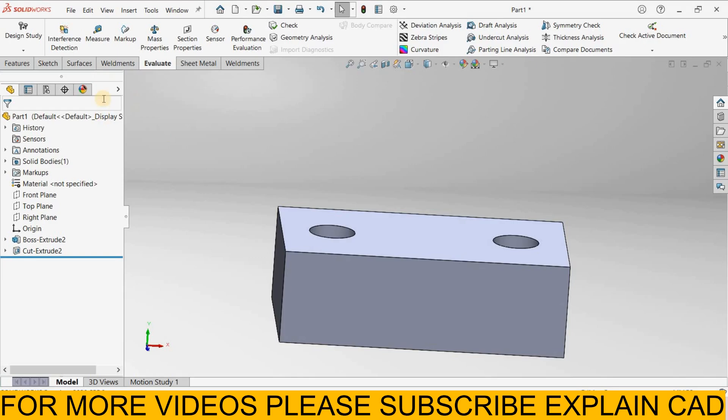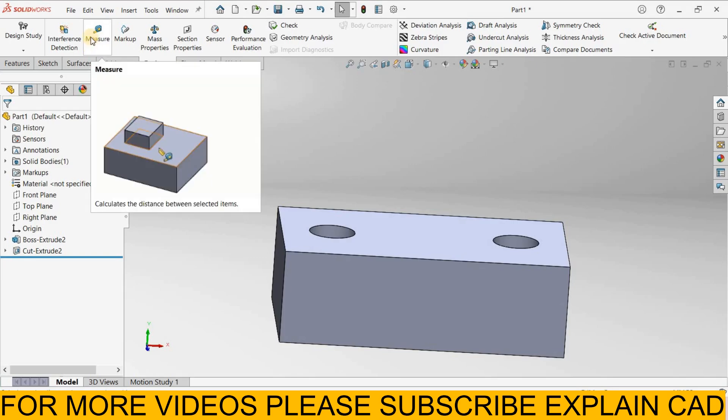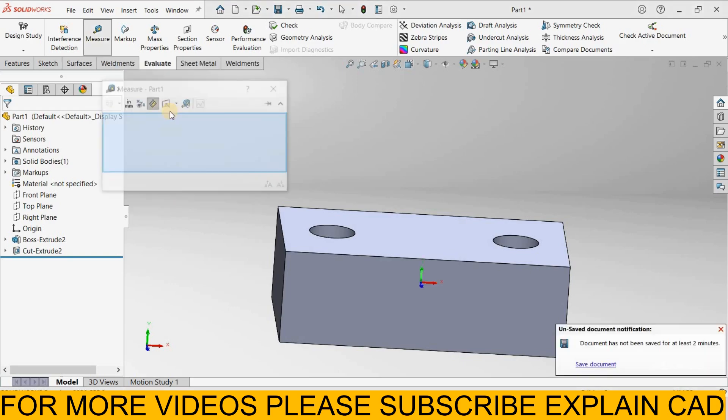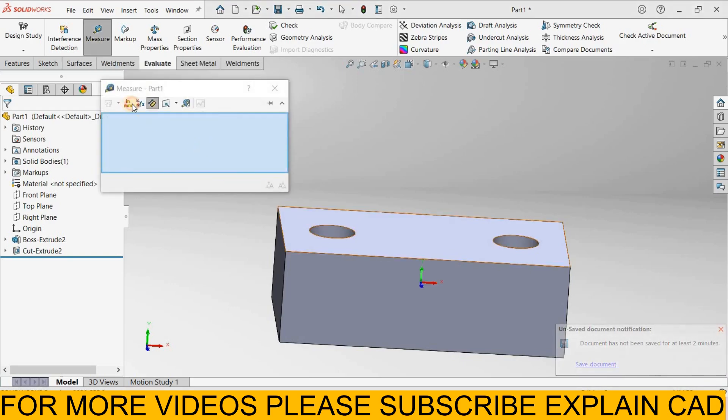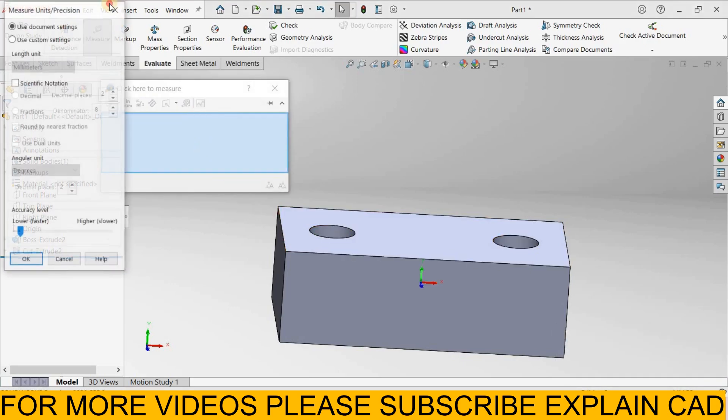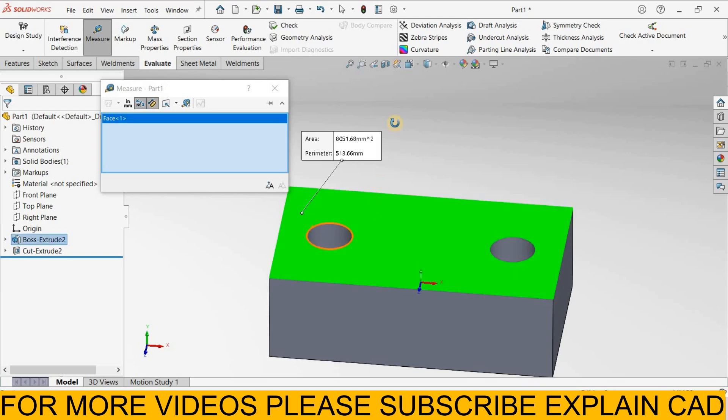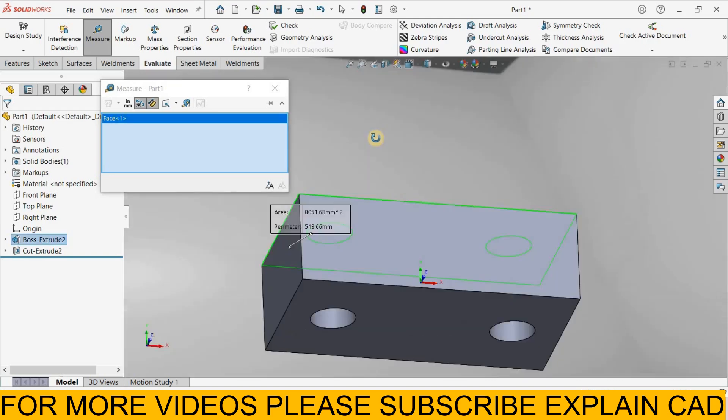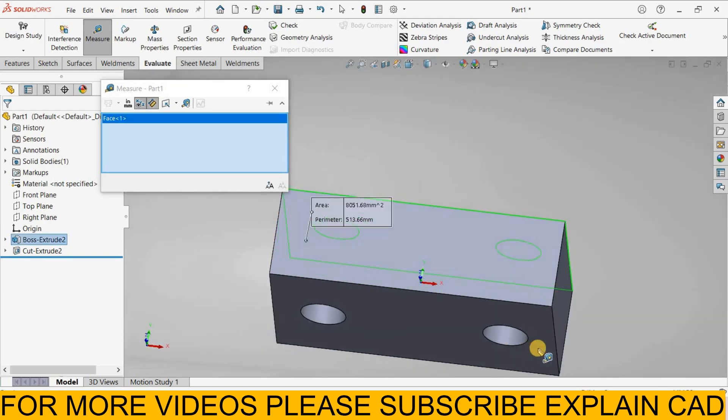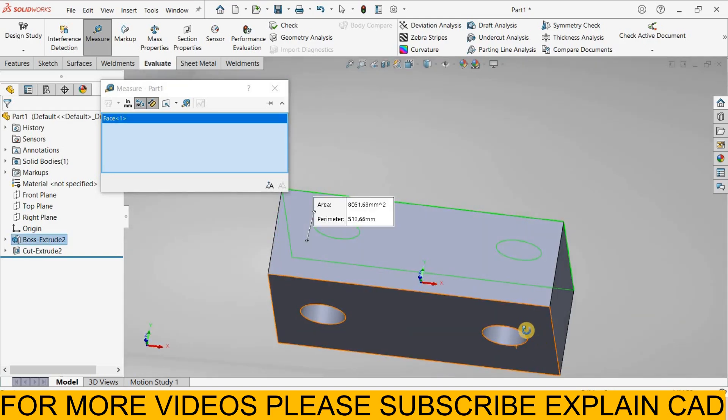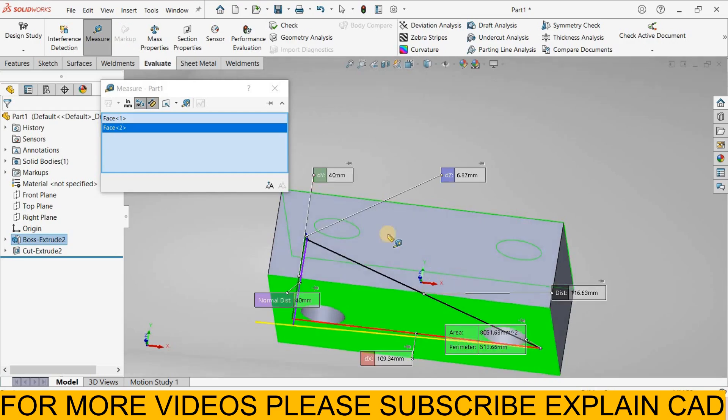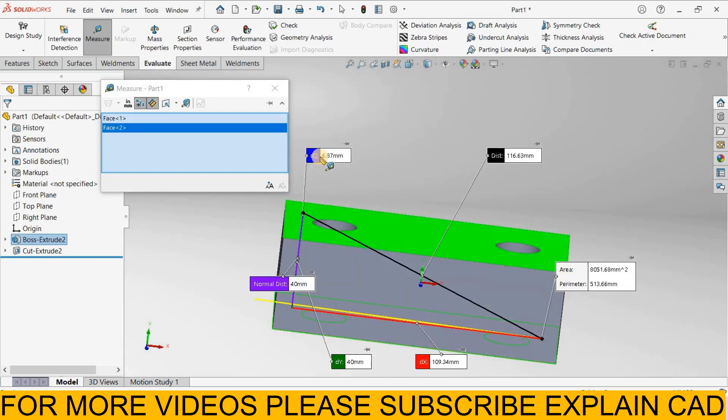We can also measure the distance between two different faces. For example, I select measure, I select XYZ. Now I select this face and click here anywhere here, suppose I click here. And at this face I click here. It will show a distance from this point to this point.